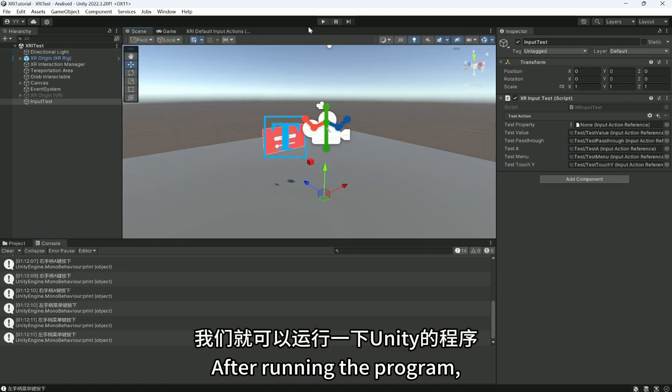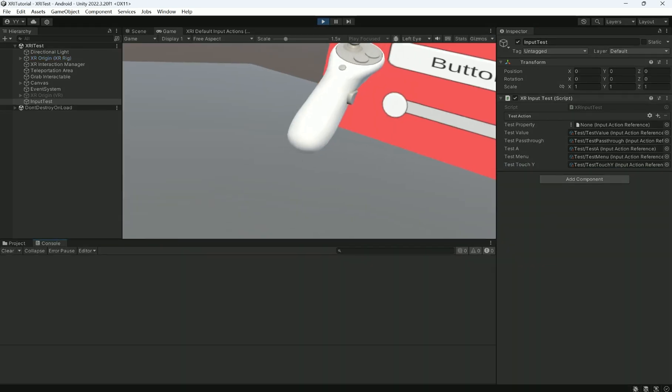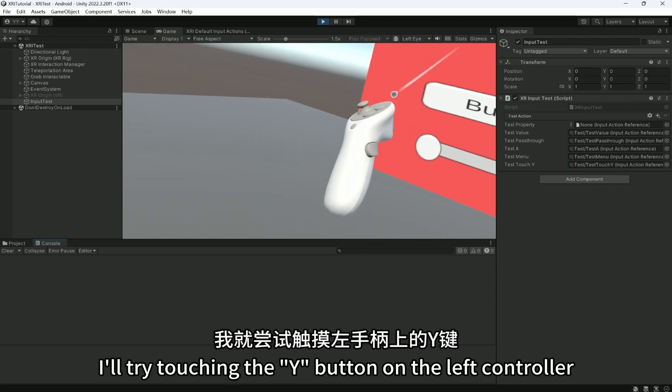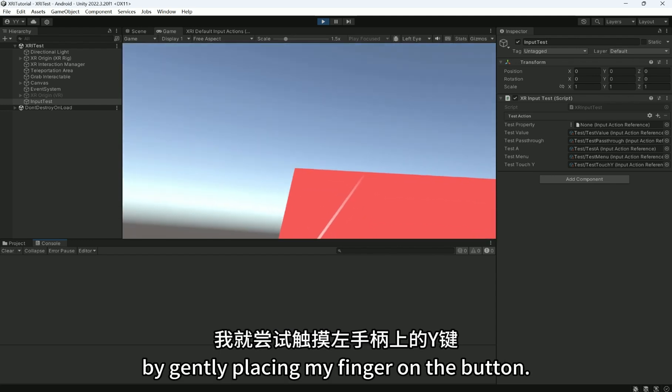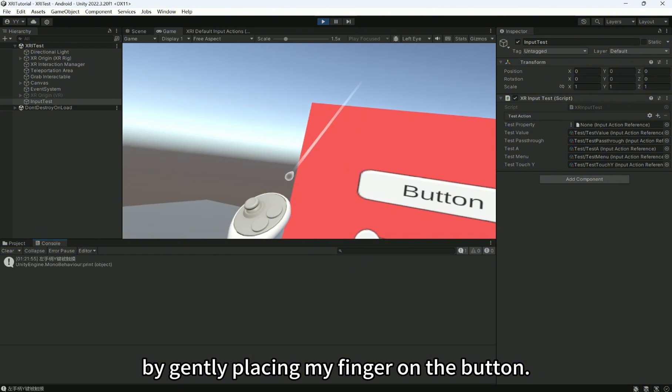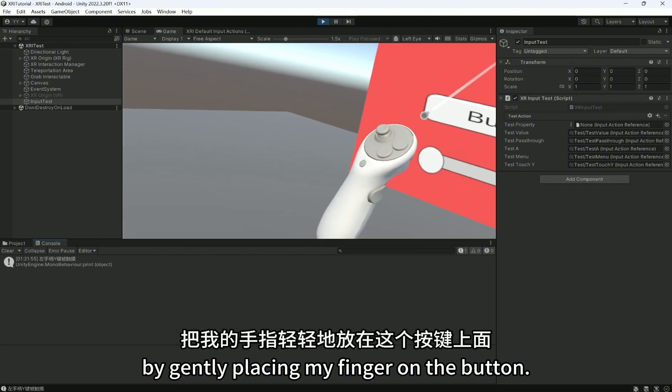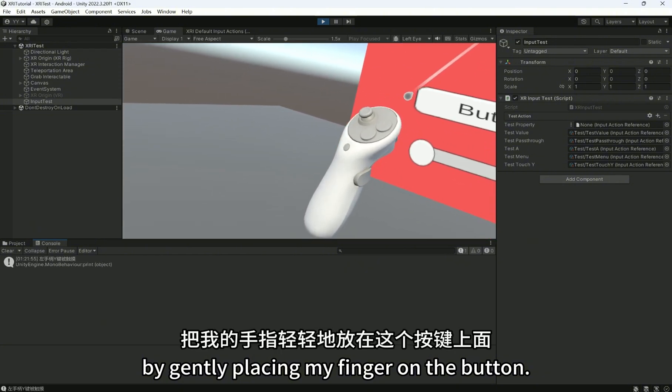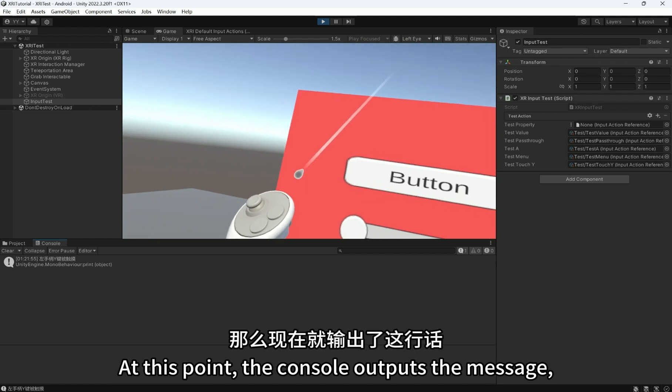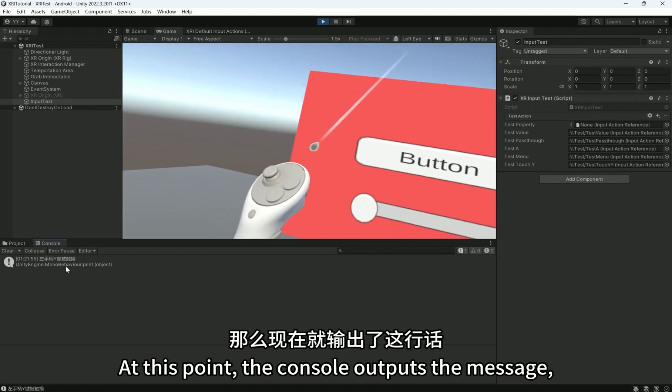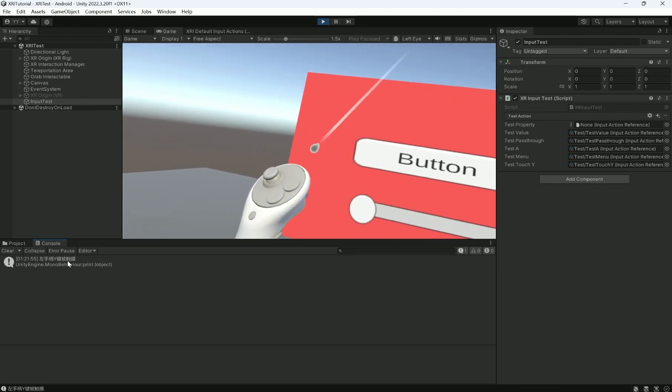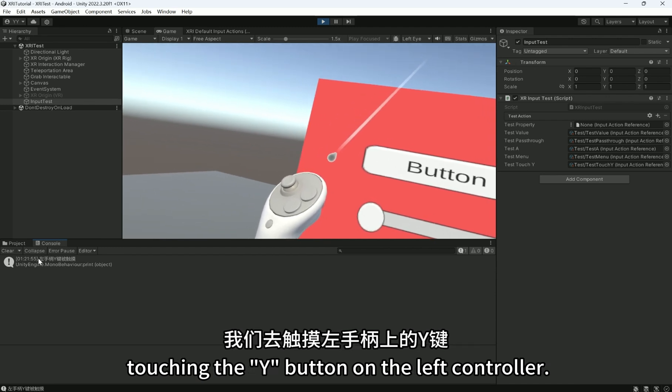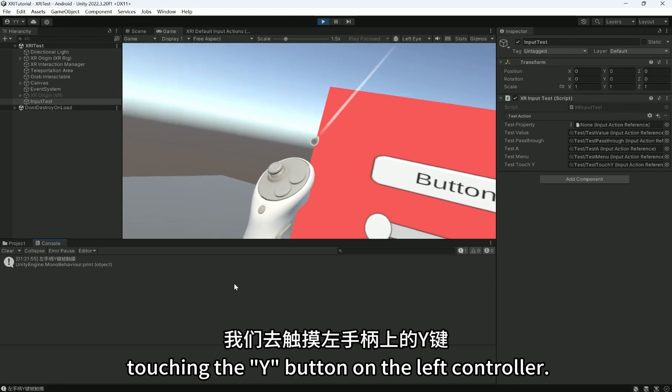After running the program, I'll try touching the Y button on the left controller by gently placing my finger on the button. At this point, the console outputs the message, indicating that the system successfully detected me touching the Y button on the left controller.